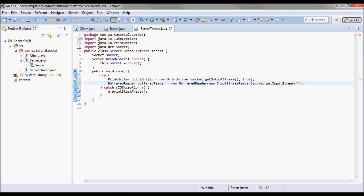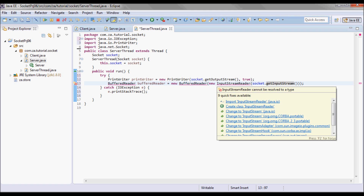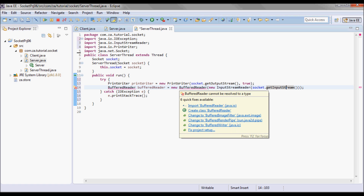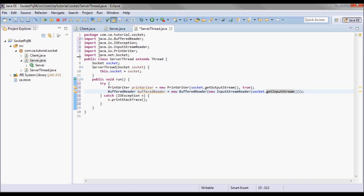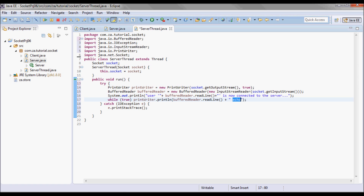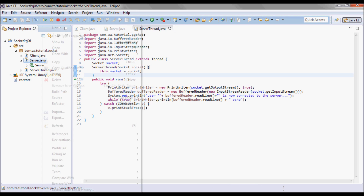Next I will do socket.getInputStream(), which returns an InputStream, and I'll use that to create an InputStreamReader, and then use that instance to pick up a BufferedReader. Initially the client will provide a username, so the server prints the username followed by 'is now connected to the server'. The server will append 'echo' to each message from a client and echo it back. Let me test-run the server and then code the client.